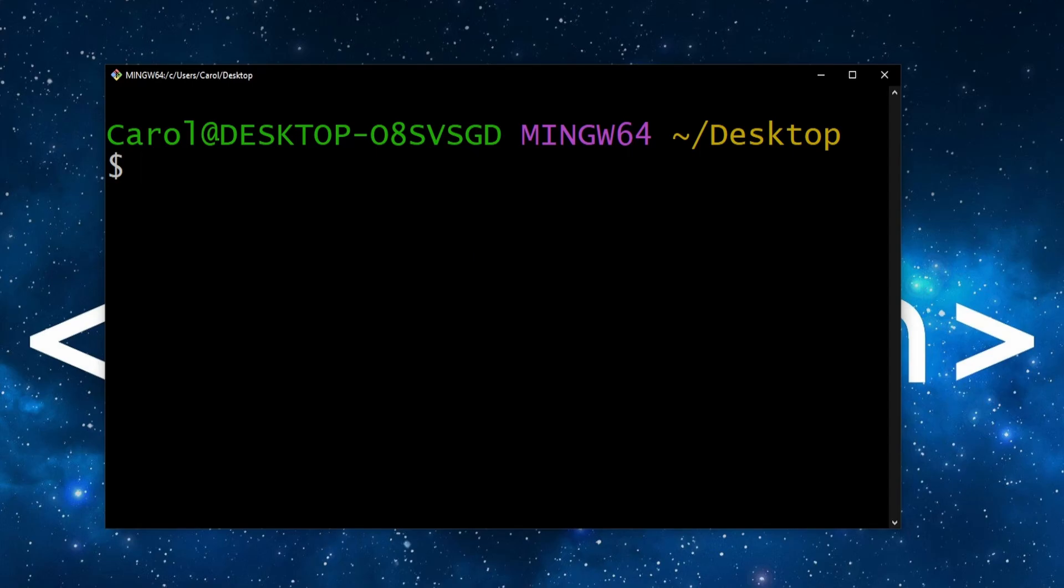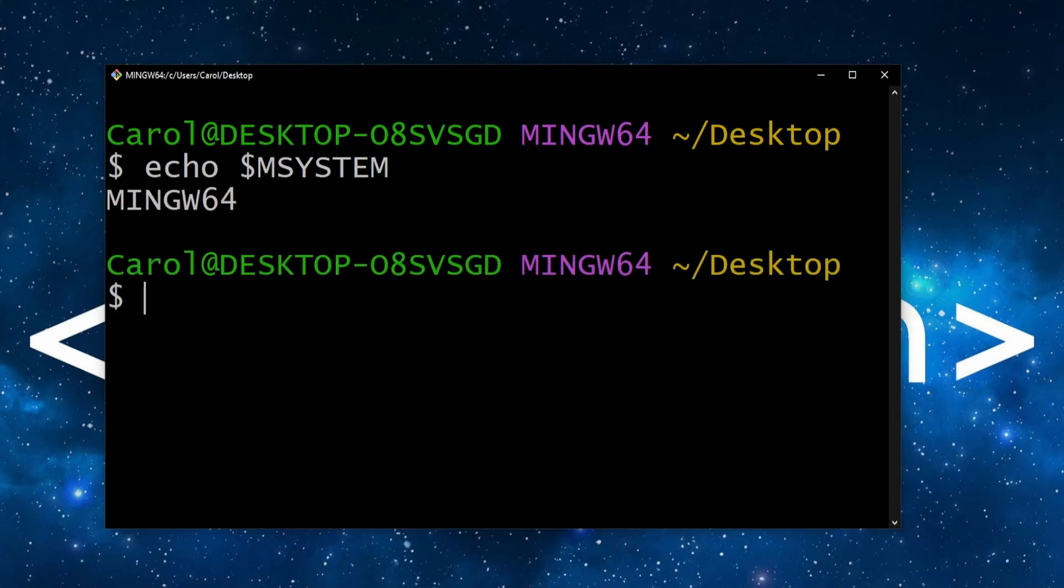The MinGW64 purple text indicates that you are running GitBash within a minimalist GNU for Windows 64-bit environment. You can reconfirm this by running echo $MSYSTEM.